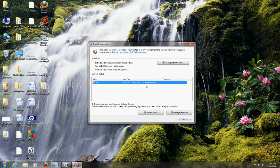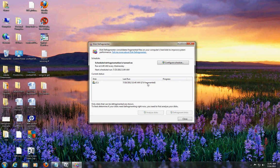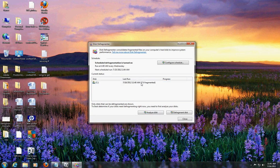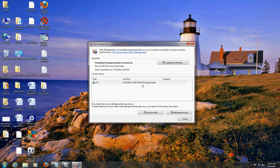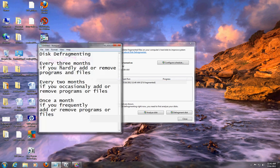It's showing that only 1% of my hard drive is fragmented — that's not bad. My hard drive is still good, but let's defragment anyway; it won't hurt it. Yours might say more — if it says 50%, 20%, or even 80%, I recommend doing a defragment. But remember, follow that schedule: every 3 months if you hardly ever, every 2 months if you occasionally, and once a month if you frequently add or remove programs.